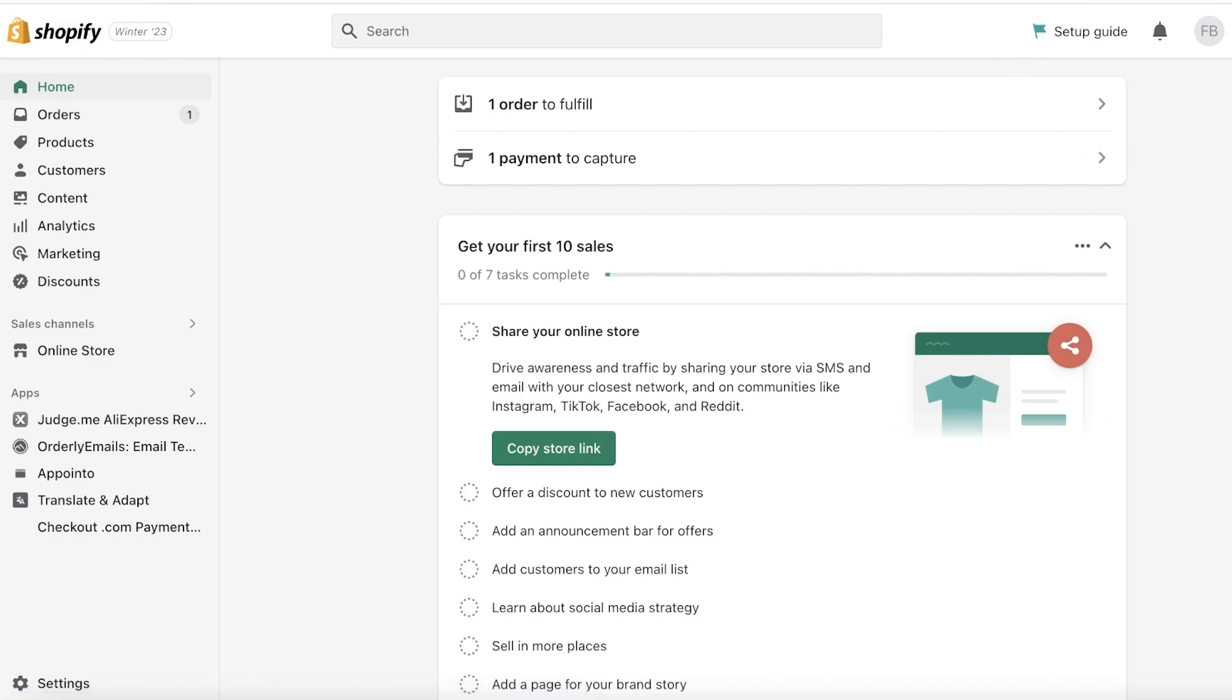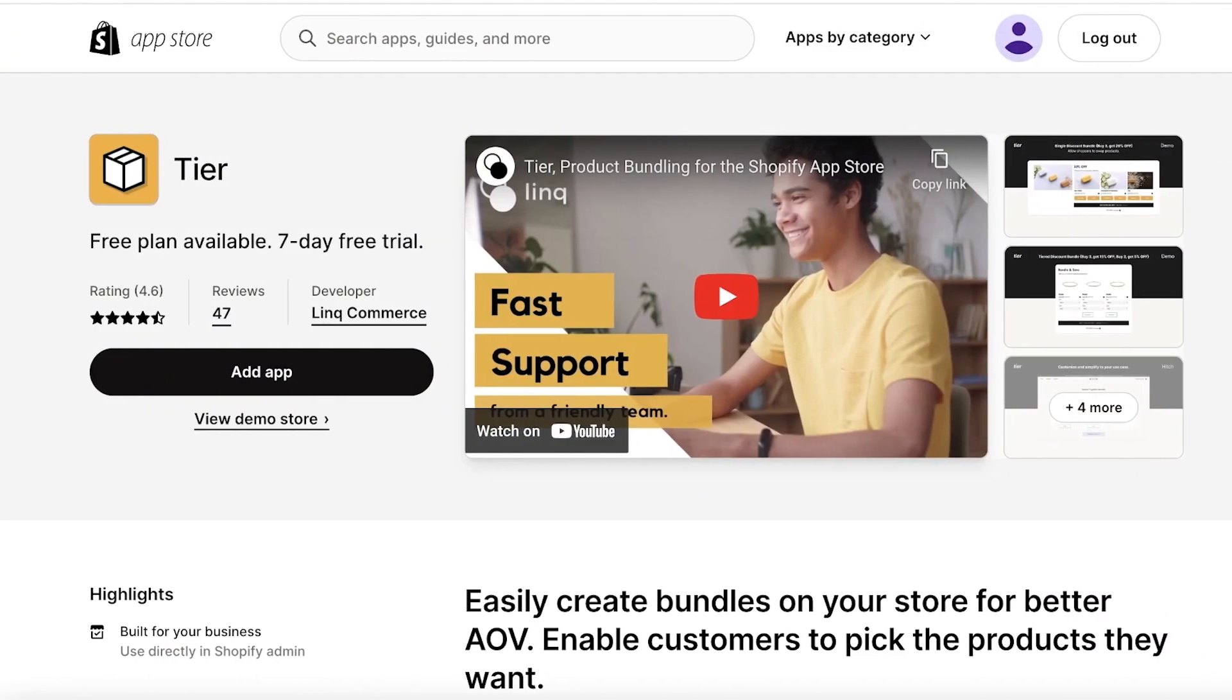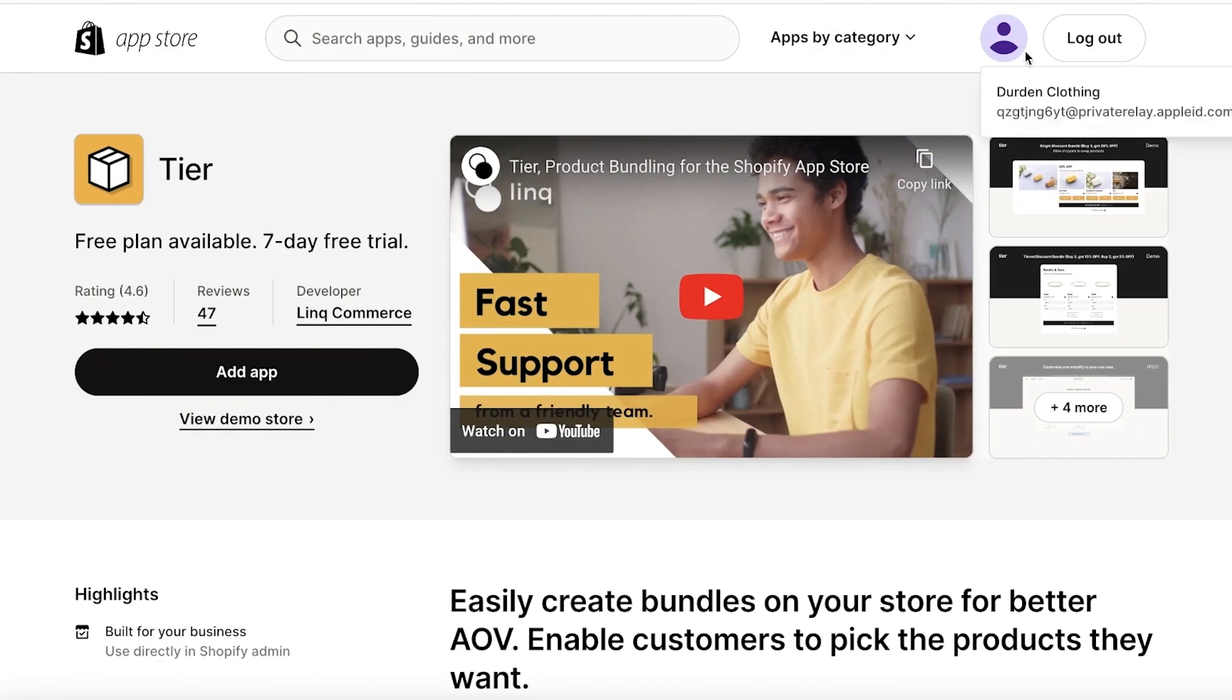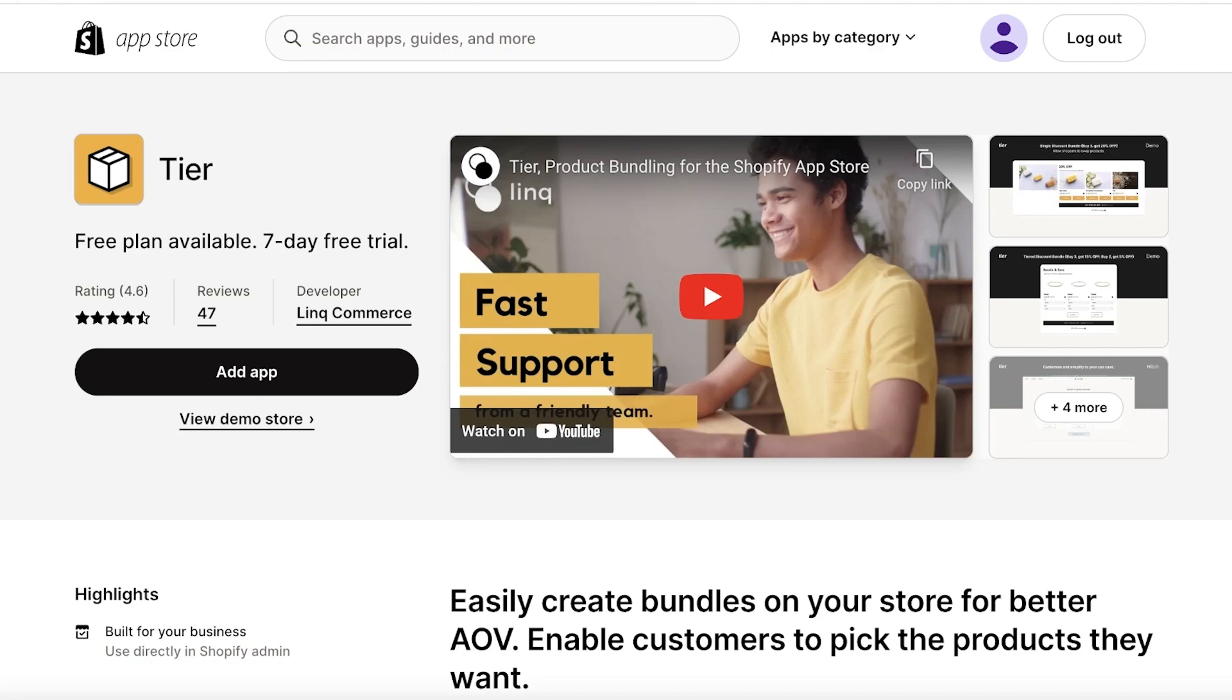Now the first thing you want to do is you want to choose between two applications because I have two recommendations for you guys. If you want to get started for free and you want to do upsells for free, I totally understand that not everyone wants to buy 50 different integrations and have their costs exceed their revenue or profit.